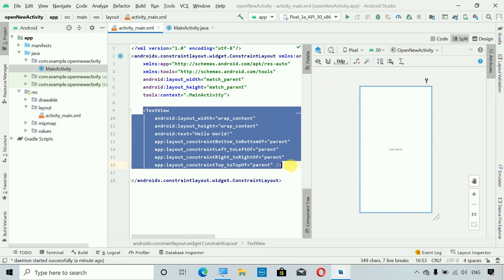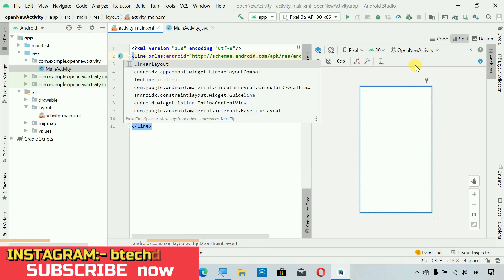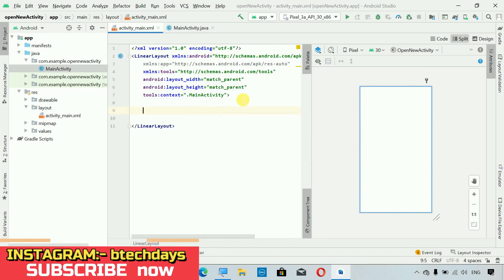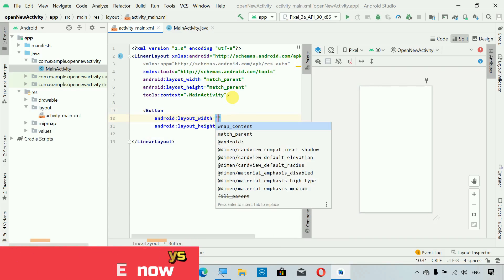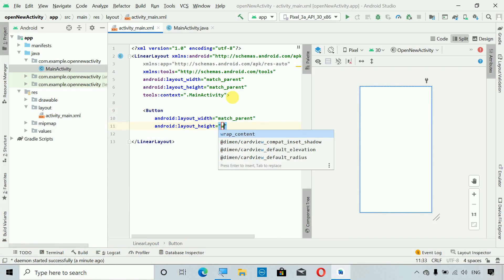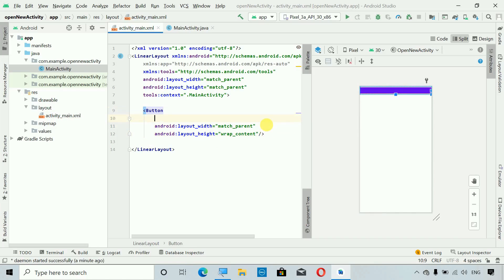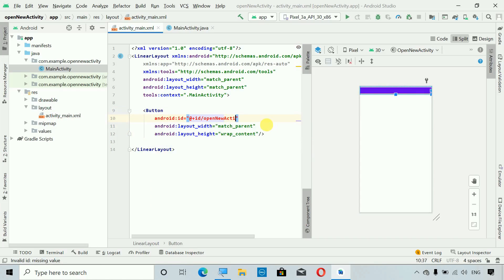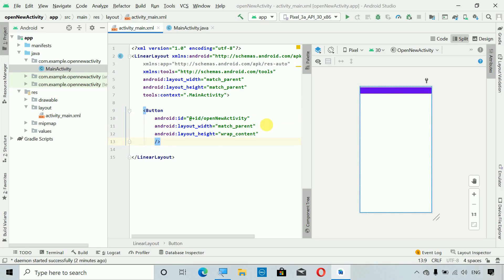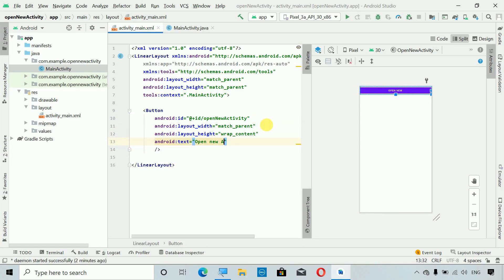What we have to do is first remove this TextView, and change the ConstraintLayout to LinearLayout. I'm going to change this to LinearLayout. Now we have to add one Button — the width will be match_parent and the height will be wrap_content. We also have to set an ID, so the ID will be 'open_new_activity'.